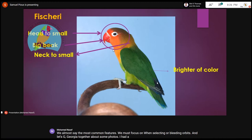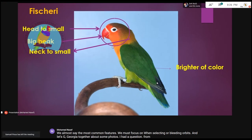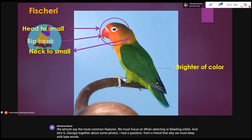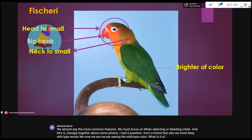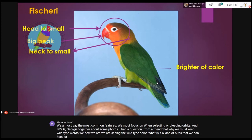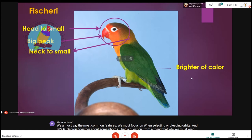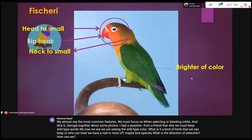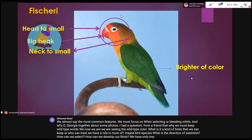I had a question from a friend: why must we keep wild-type birds? We are seeing a wild-type color now, but is it a kind of bird that we can keep or breed? We have a rule in most bird species: what is the direction of selection? How can we select and how can we develop our birds? We have only one rule — the most important rule.